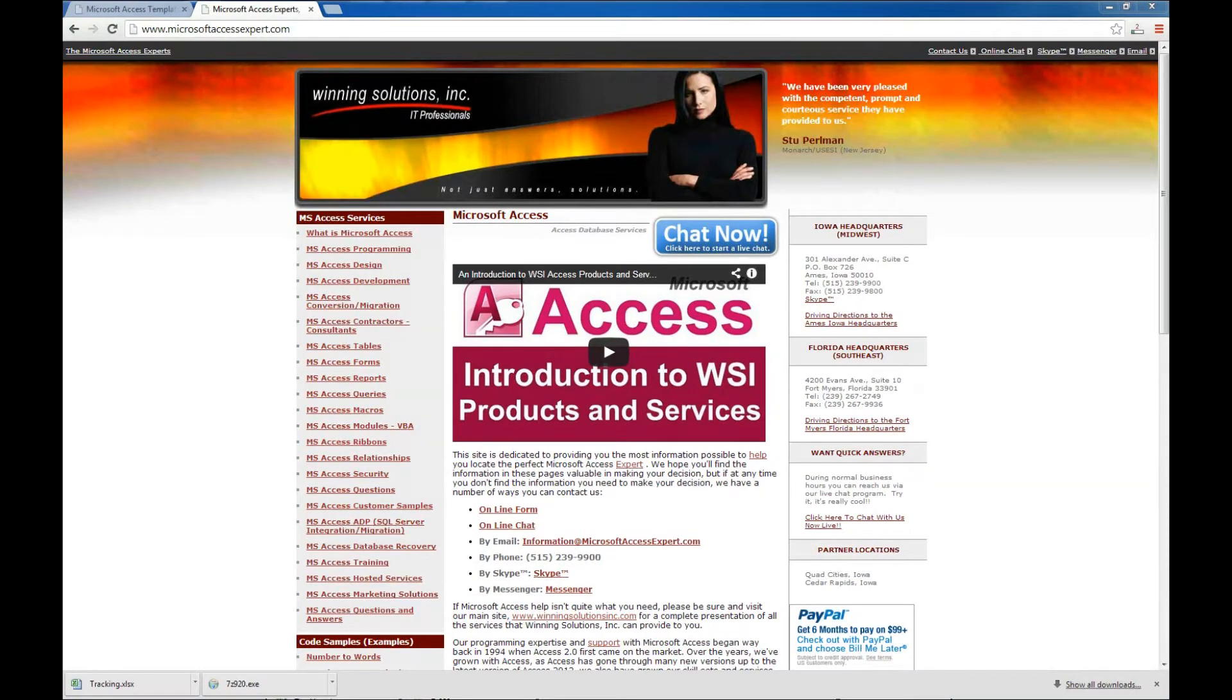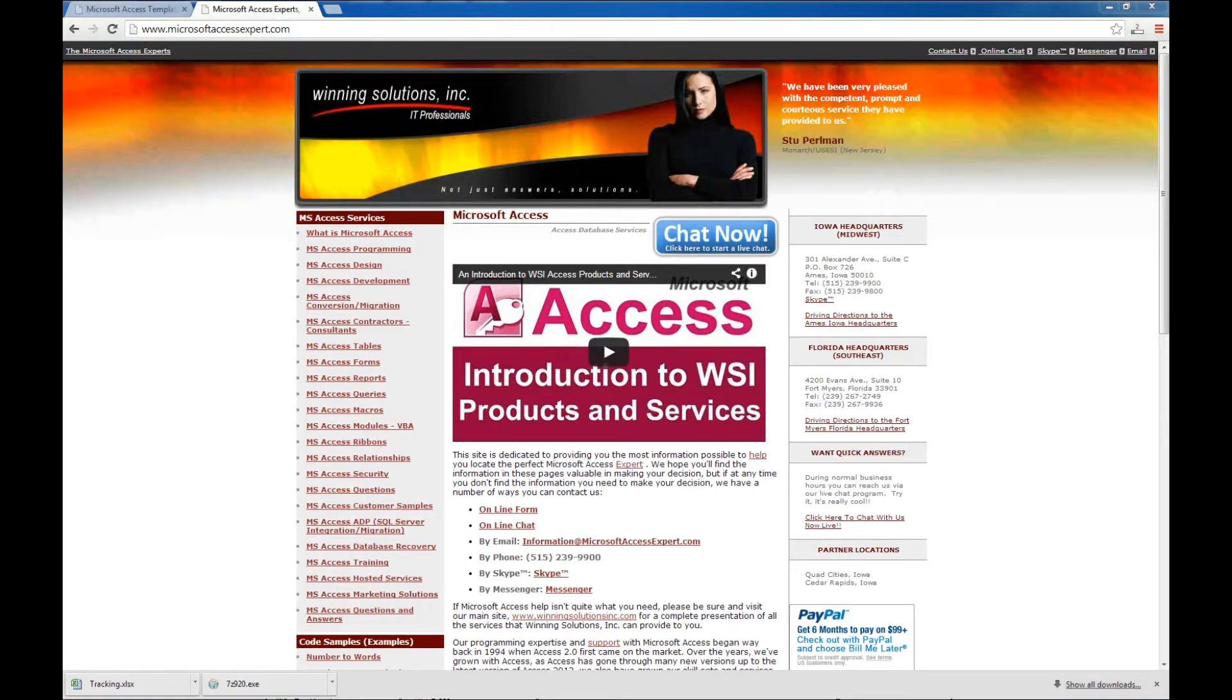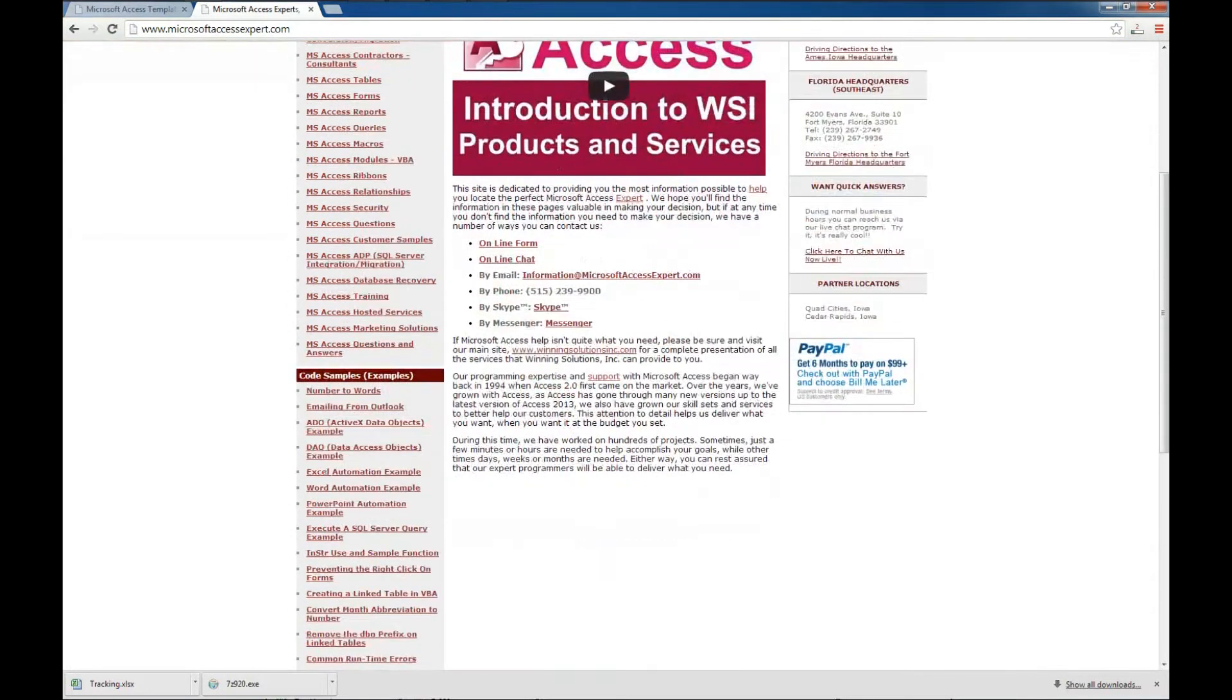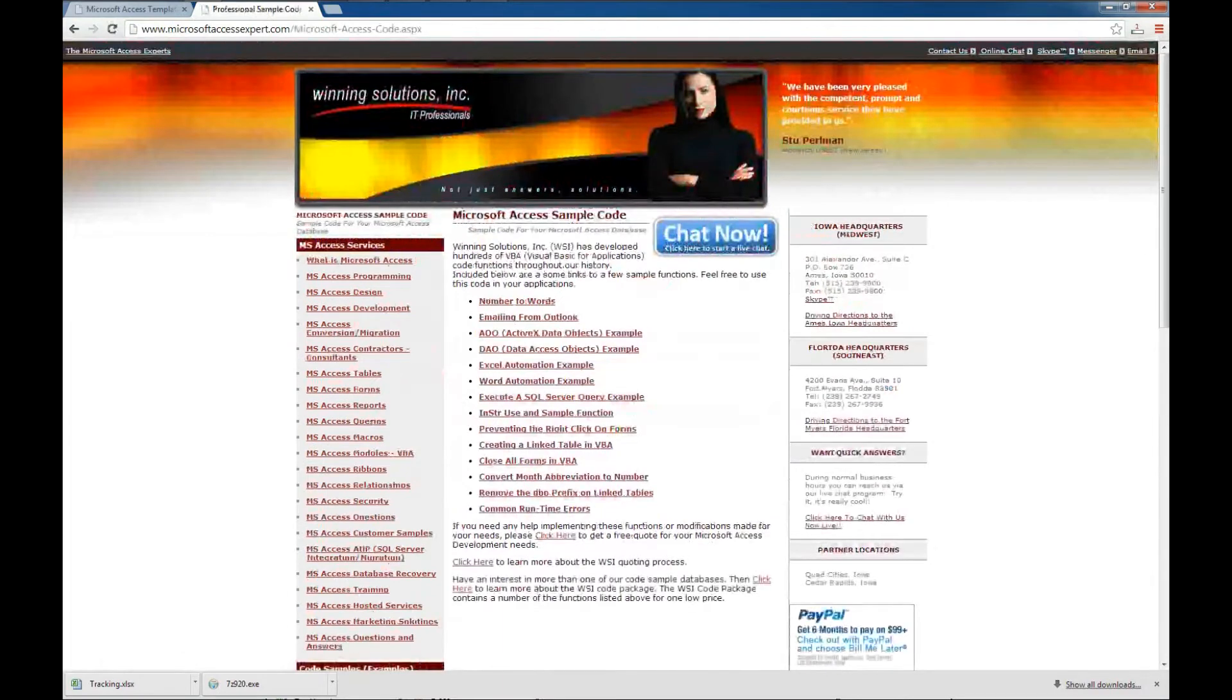Today I'm going to tell you a little bit about our code samples available from our www.MicrosoftAccessExpert.com website. If you visit the home page on the left side, you can scroll down and you'll see a section titled Code Samples.